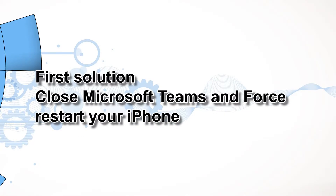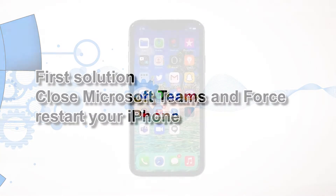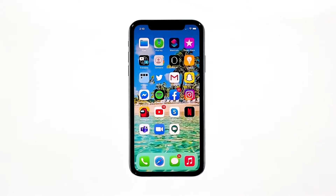First solution: close Microsoft Teams and force restart your iPhone. If the problem started without apparent reason, then perhaps it's just a minor problem with the app. The first thing you have to do is a forced restart to refresh the memory and reload all apps and services. Here's how you do that.